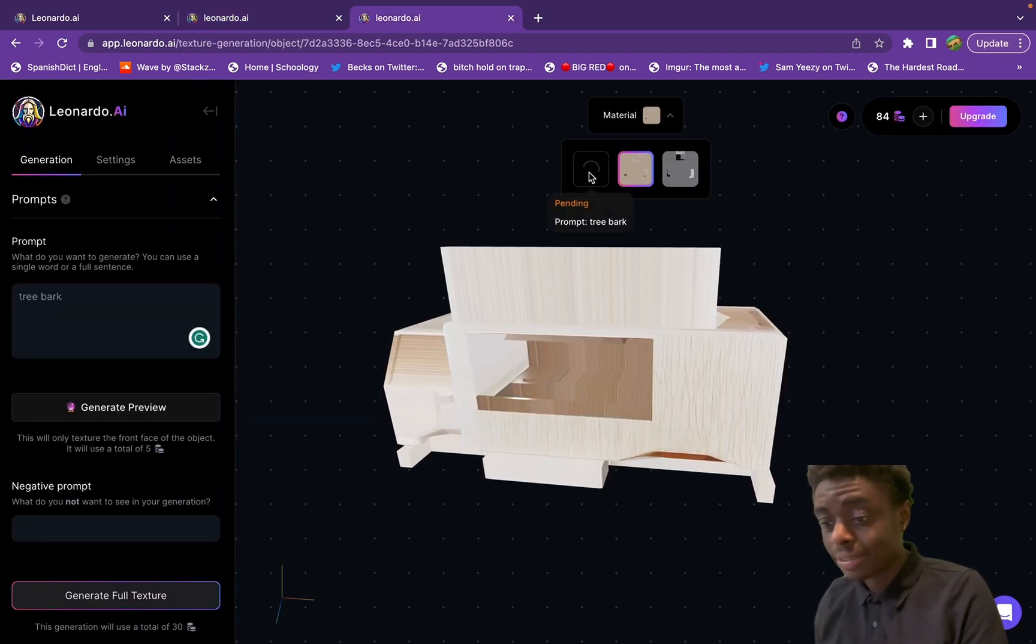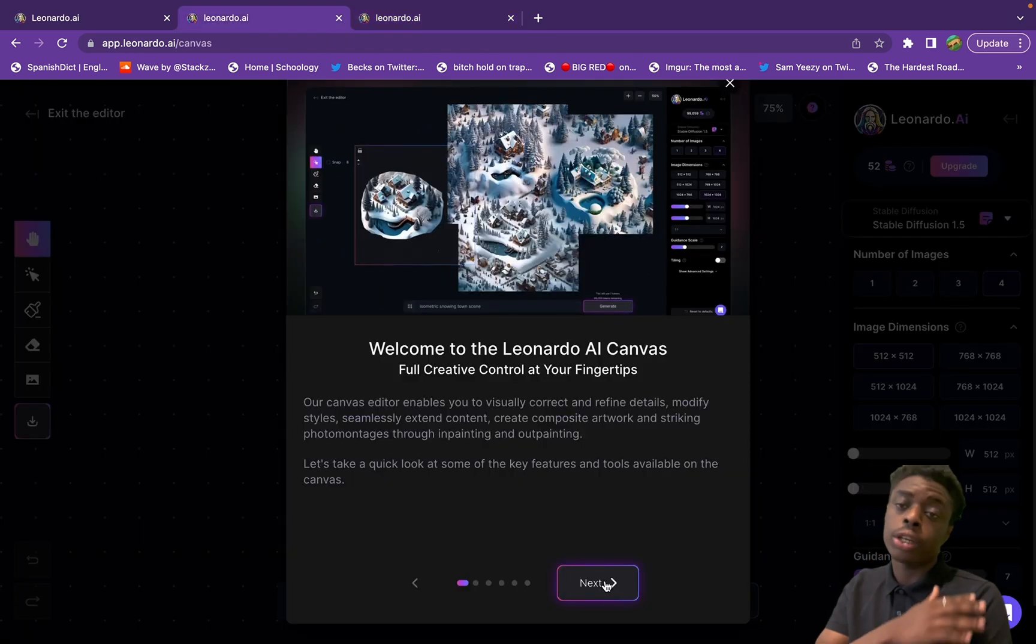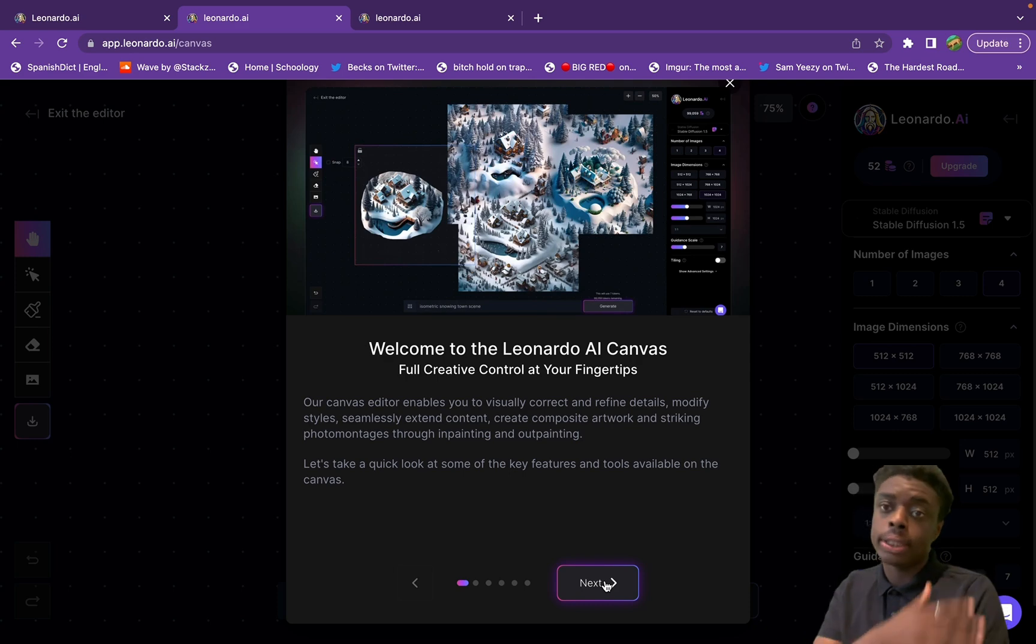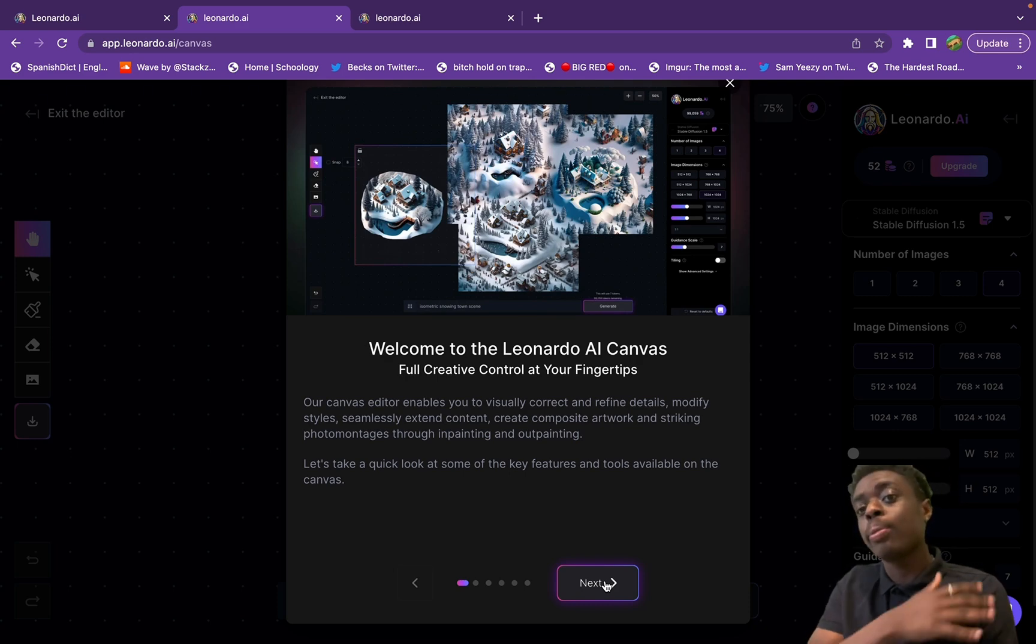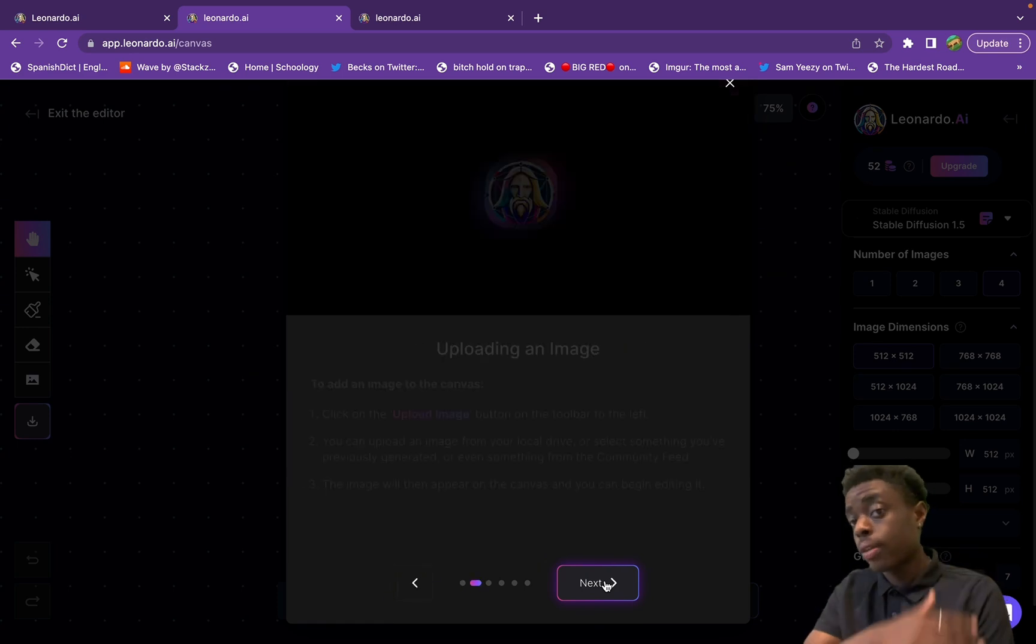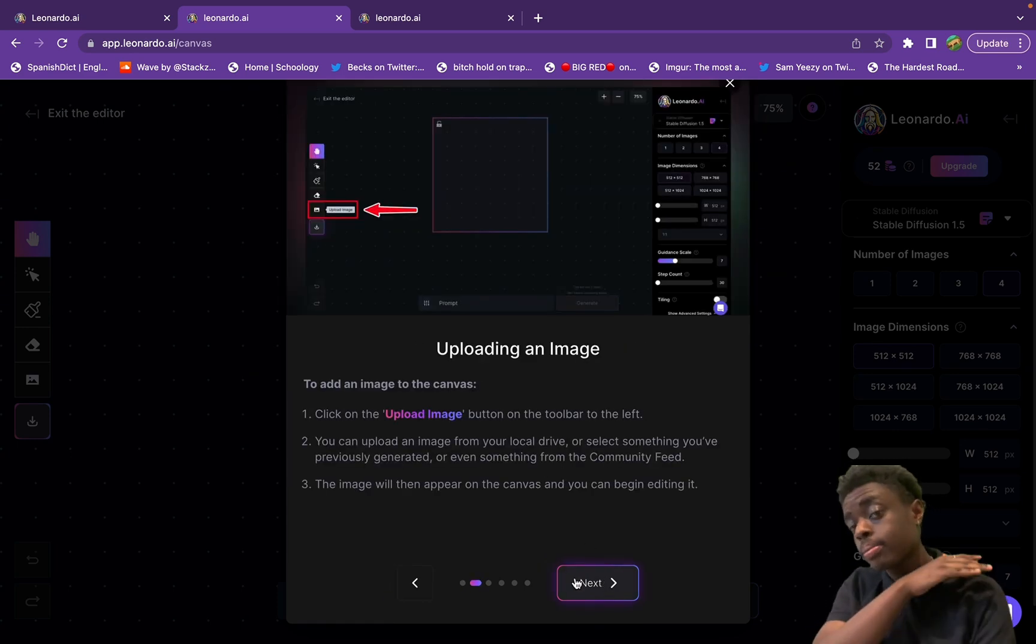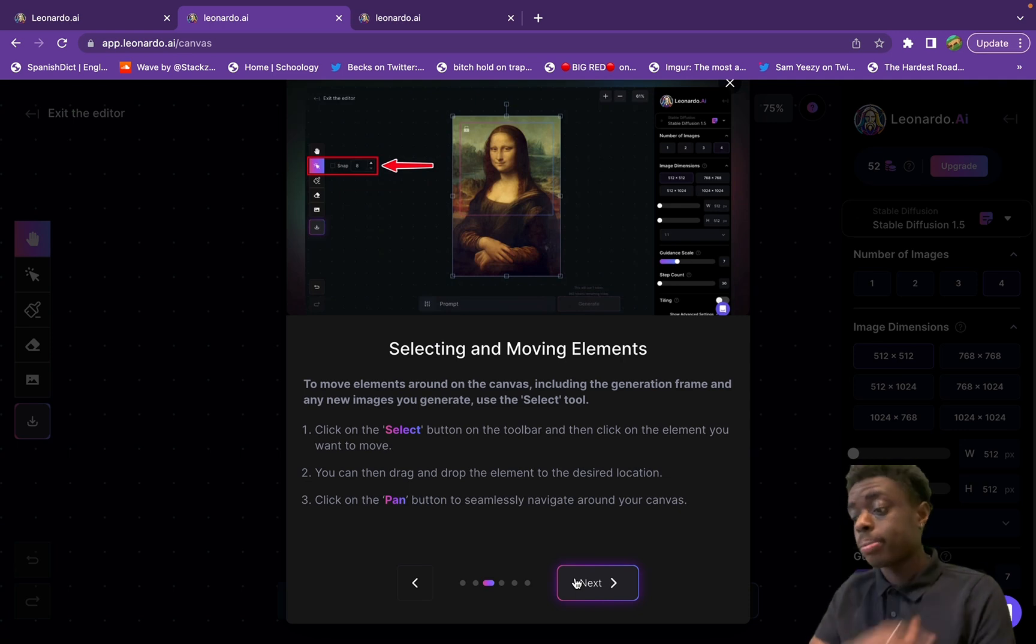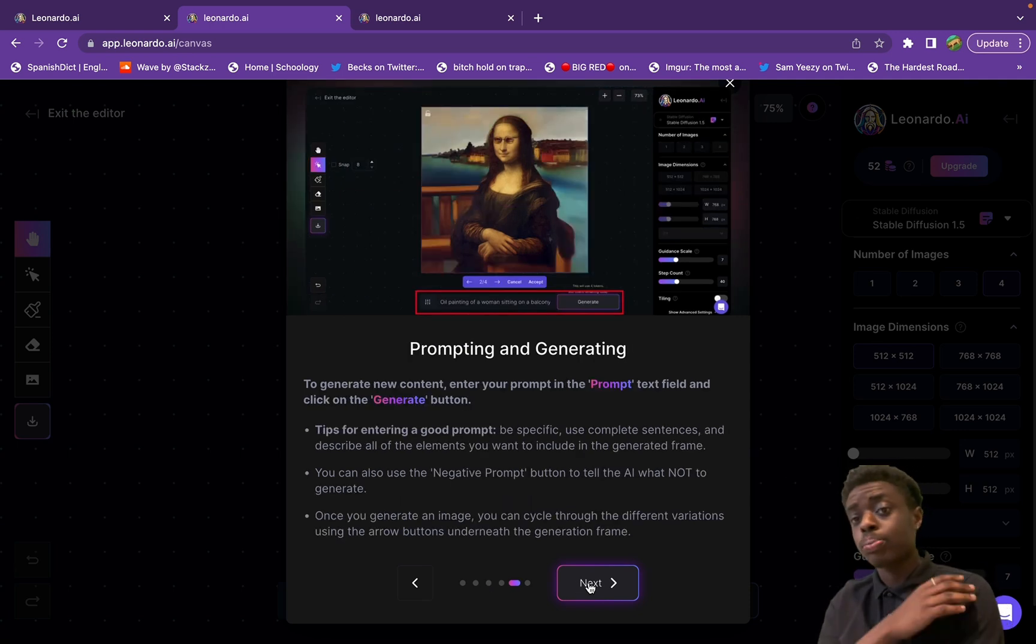They have the AI canvas editor so you can basically edit your images within Leonardo AI, which makes sense. You're gonna create images with Leonardo AI, you might as well be able to edit them as well. So that's very useful that they have this tool within their app.